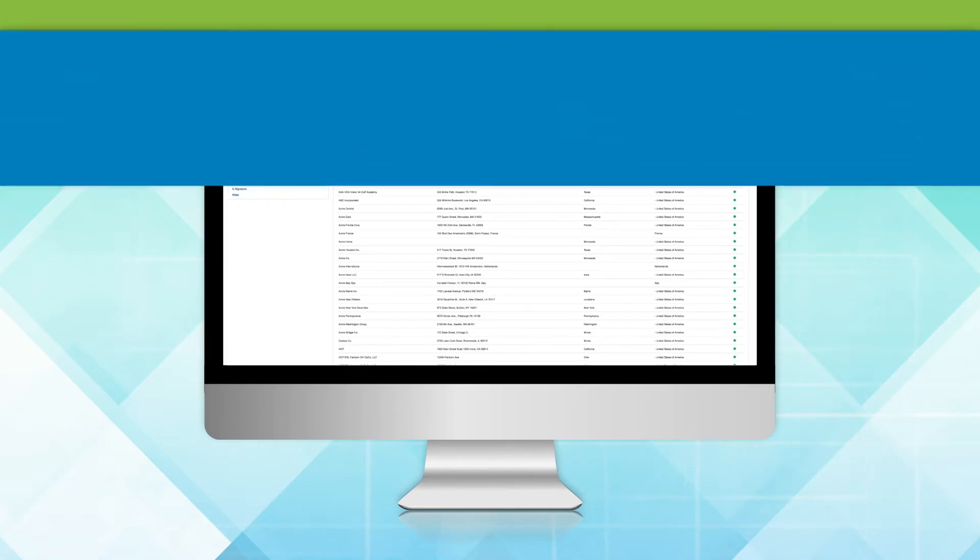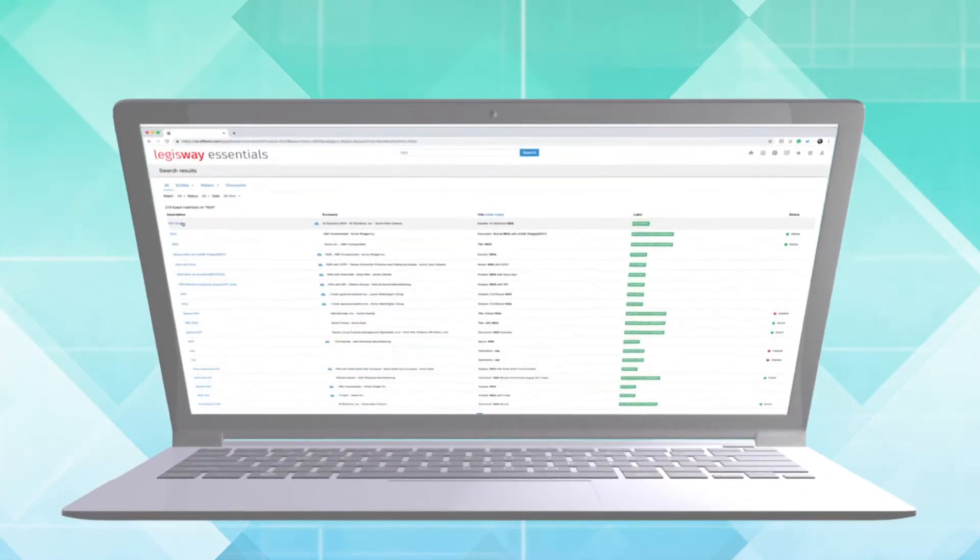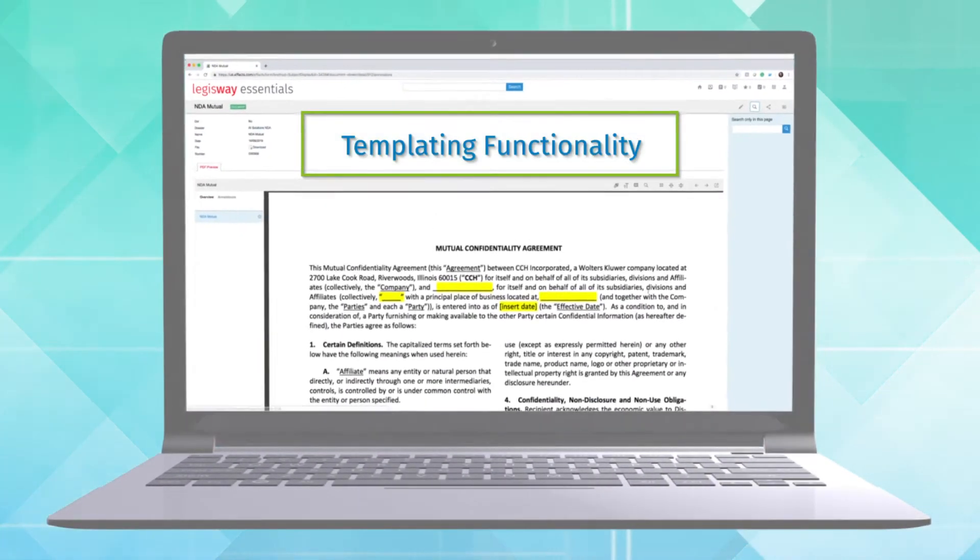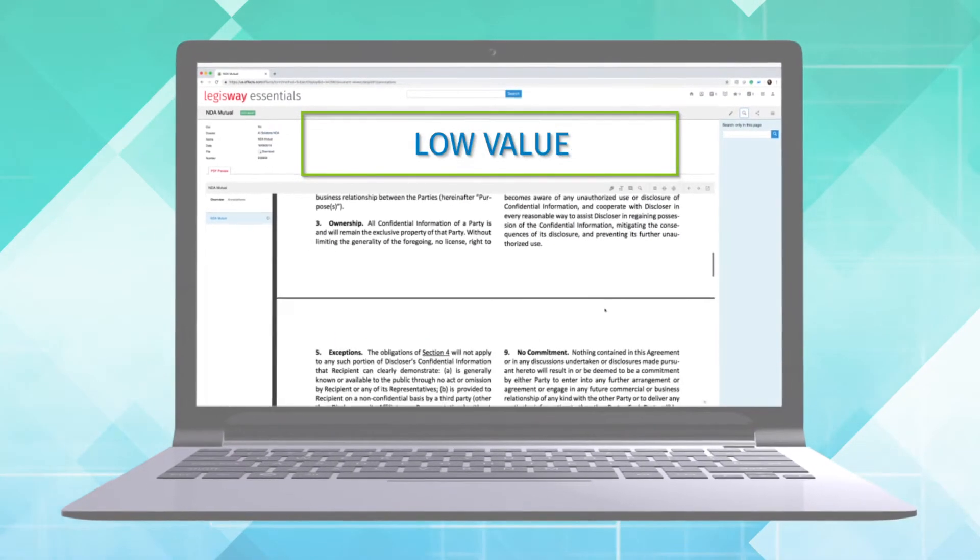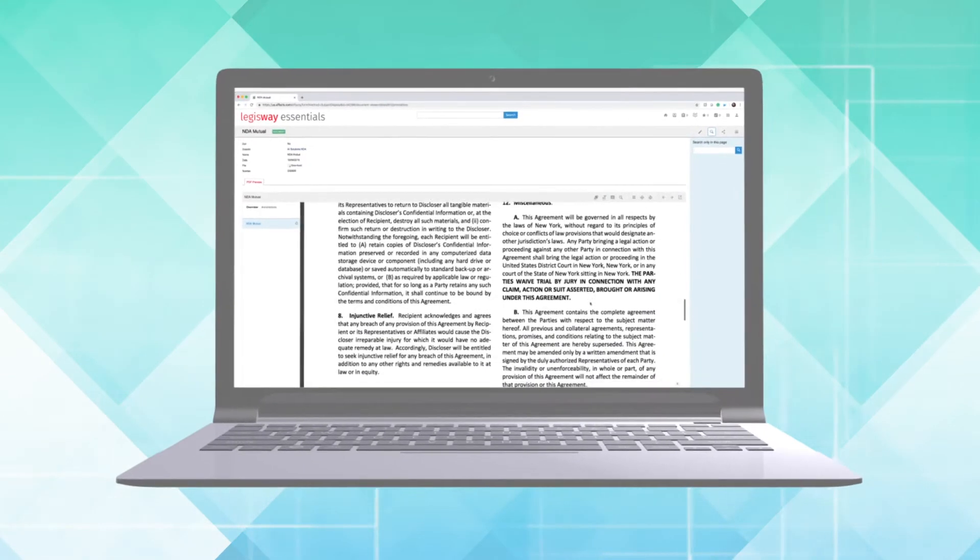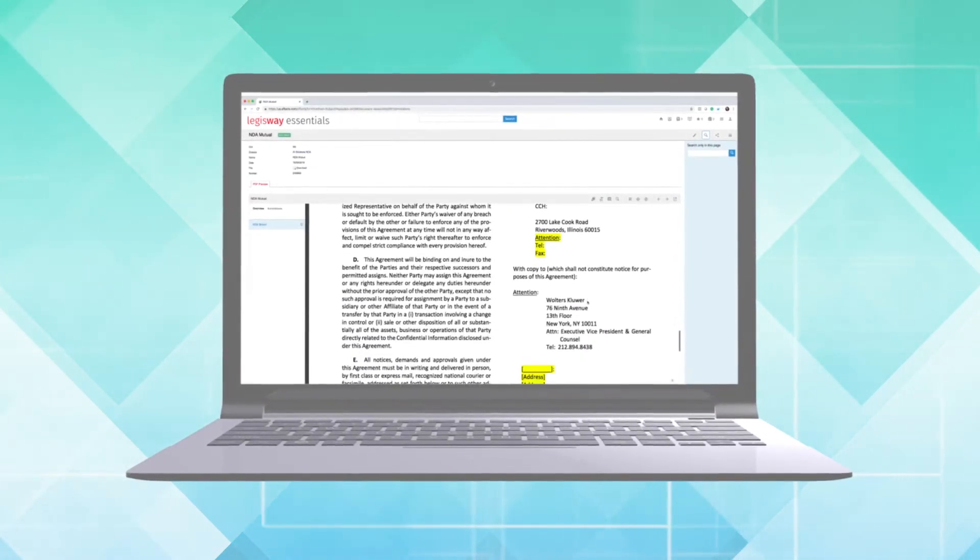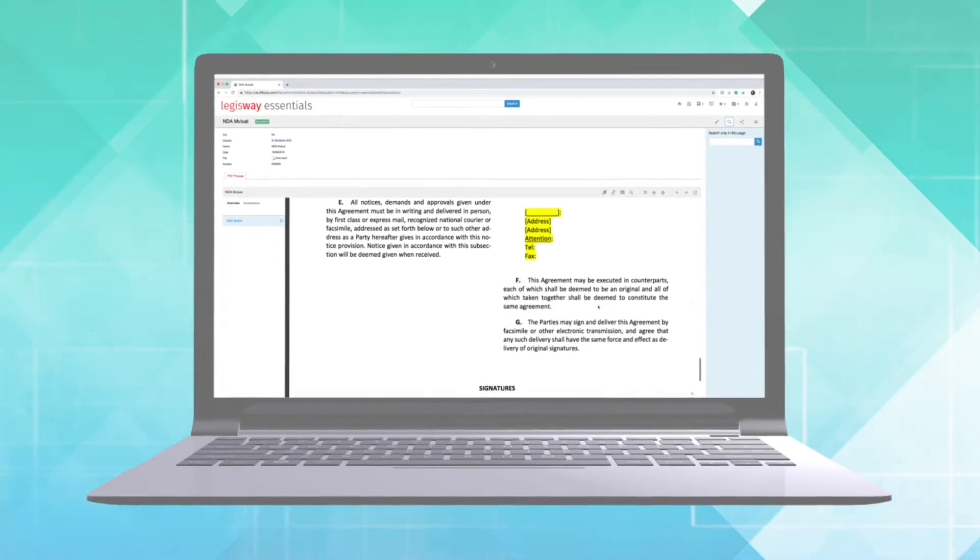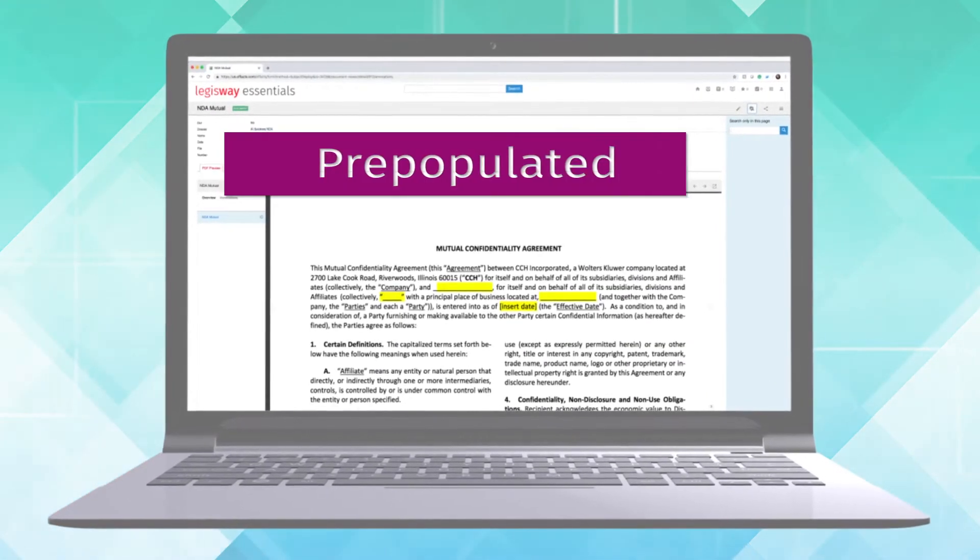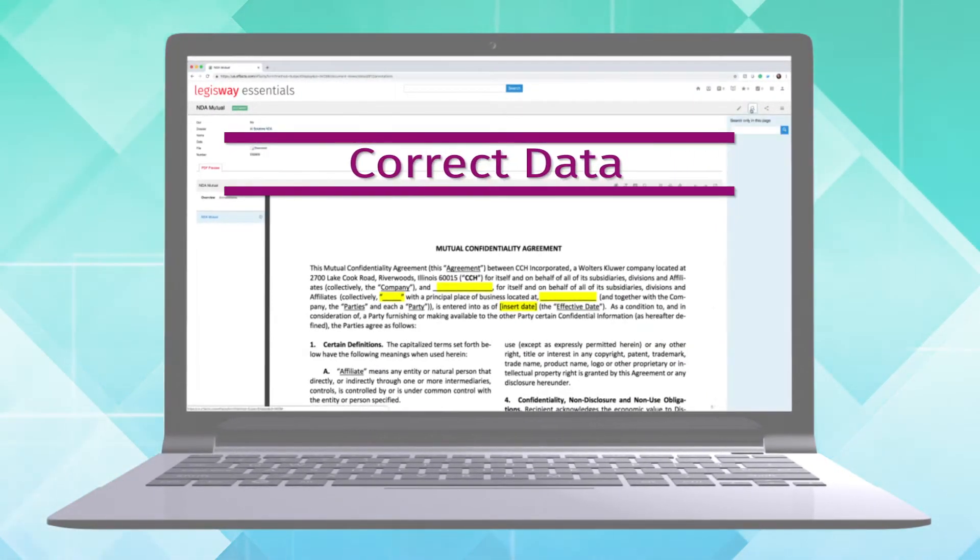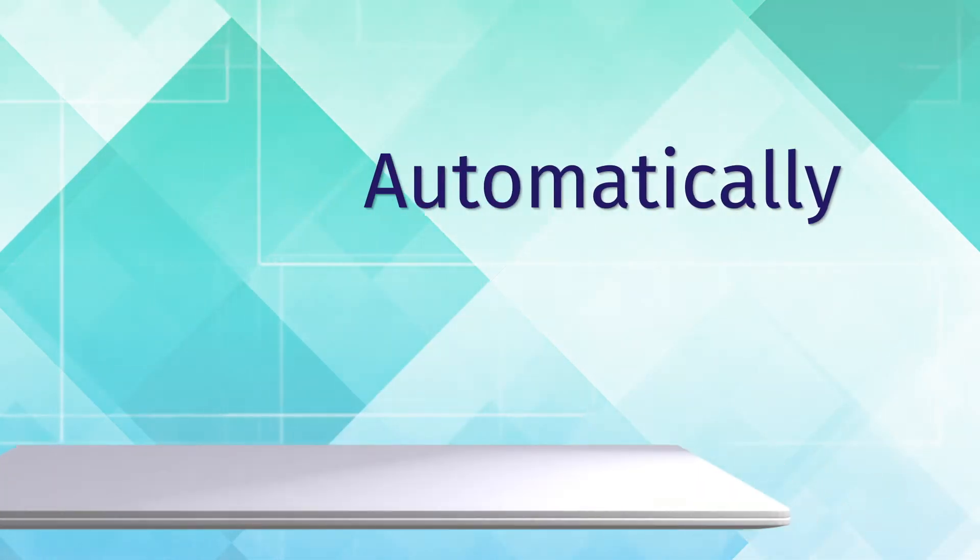One of the first ways corporate legal departments can begin to leverage the power of Legisway is through its templating functionality. Low value, high volume contracts, such as NDAs, can be templated in a fashion that allows legal teams to simply feed the customized information into Legisway's system and have the entire NDA pre-populated with the correct data and made actionable all automatically.